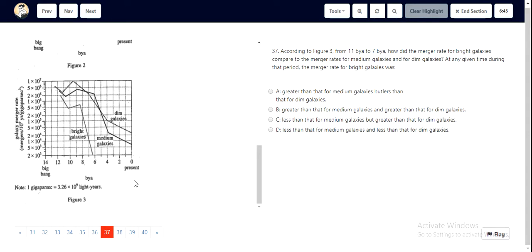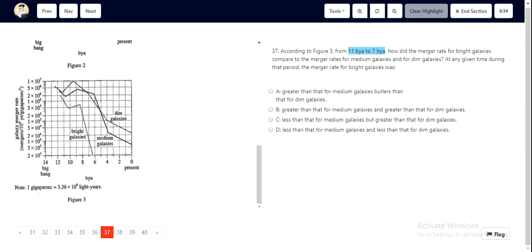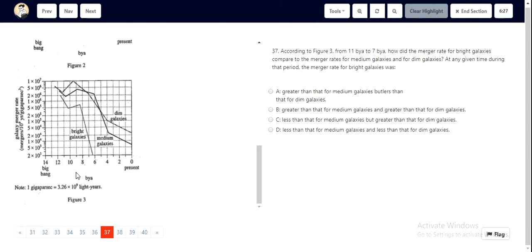For question number 37, we identify the keywords: Figure 3, 11 billion years ago to 7 billion years ago. We have to see the merger rate of bright galaxies and use it to compare it with other galaxies. Now let's look at Figure 3 and see the time period.